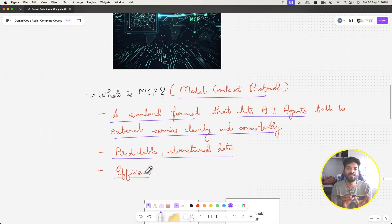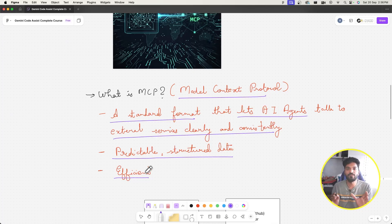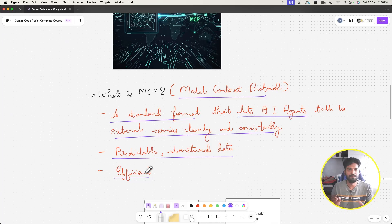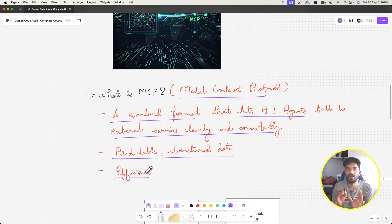Without MCP there's a bunch of raw text data and the agent has to do a lot of processing. But MCP sits between our agents and the service — for example, the GitHub MCP server lets our AI agent fetch repositories tagged around a particular term.